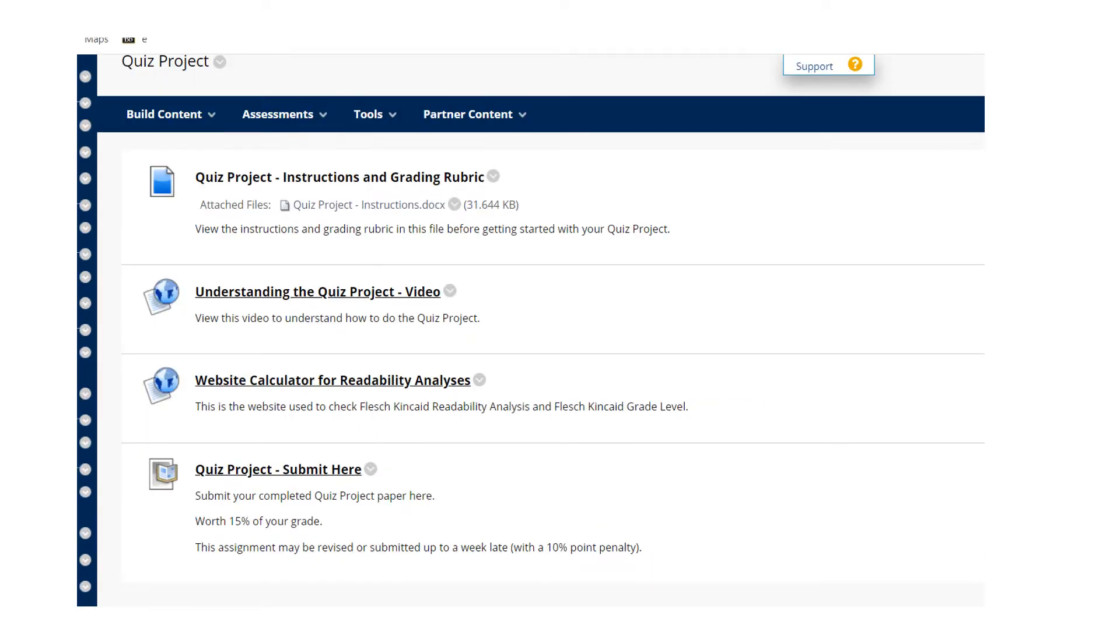If you open that folder up, you'll see a number of resources: the instructions and the grading rubric, the video that you're watching, the website calculator to do some readability analyses that we'll talk about, and the link to submit your project.